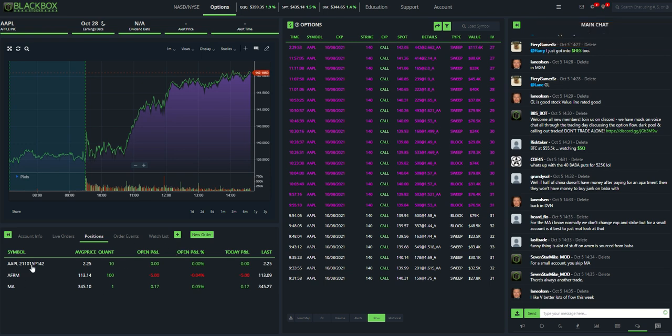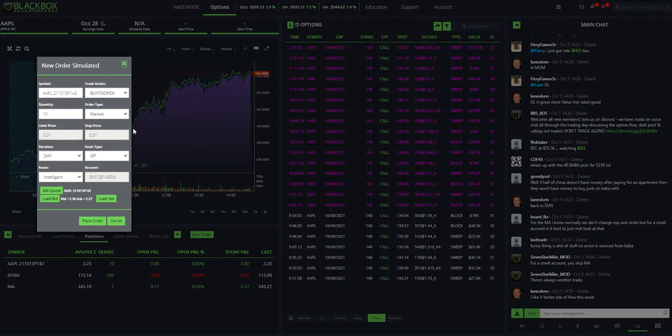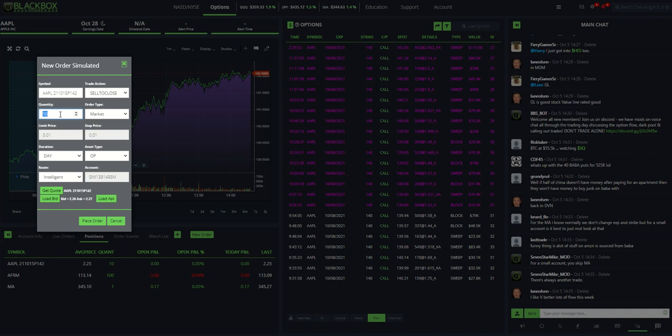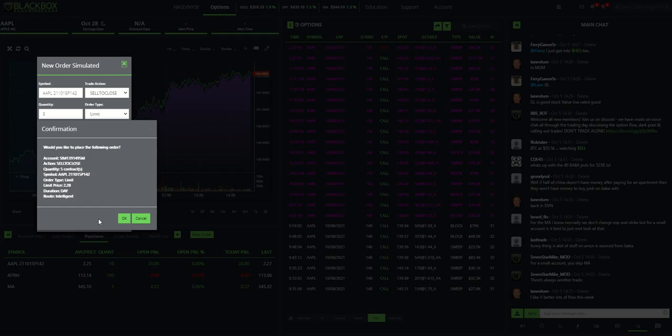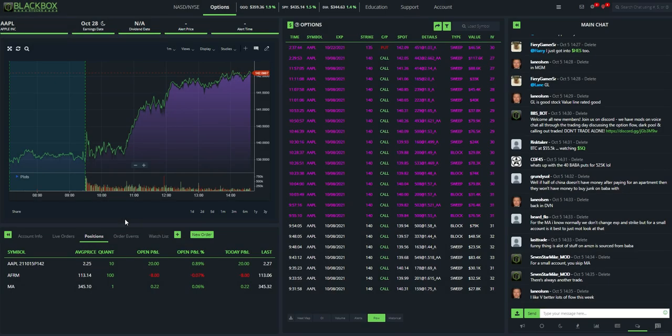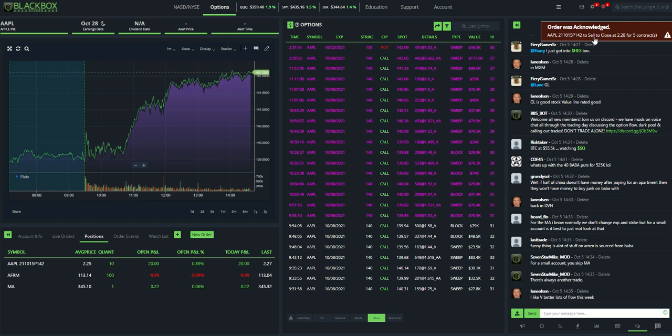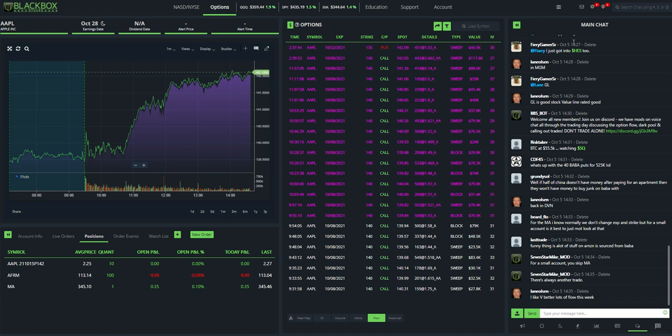Next thing, the Apple next week's puts 142s. Same thing. I'm going to sell to close. But let's say I want to only sell five of those. So I'm going to change that to five. And I want to limit out. Currently, they're going for 226 by 227. I'm going to set that to go for 228. Hit place order. Sell to close. Five contracts. 228. Hit OK. And then it's going to acknowledge it here. The order's been acknowledged. So now I just need to wait for it to be filled. And when it fills, I'll know because it'll show me another banner. And I'll get that same tone that you're hearing in the background once it fills.